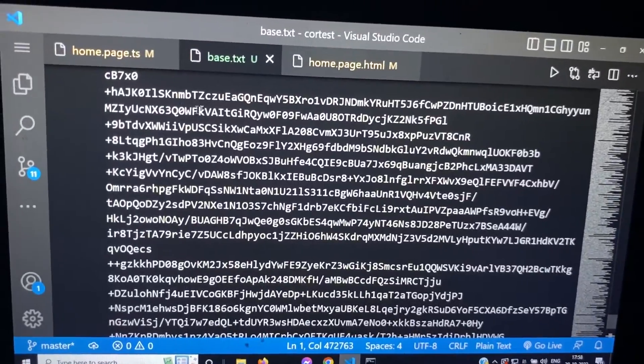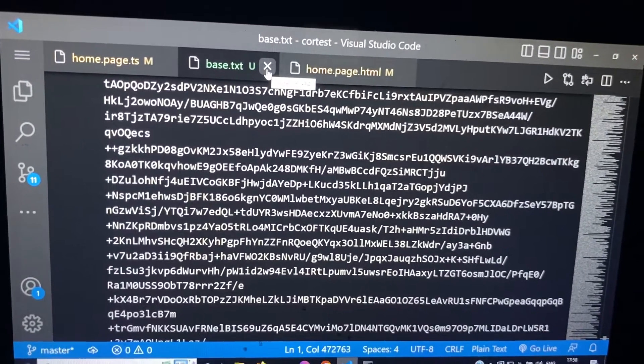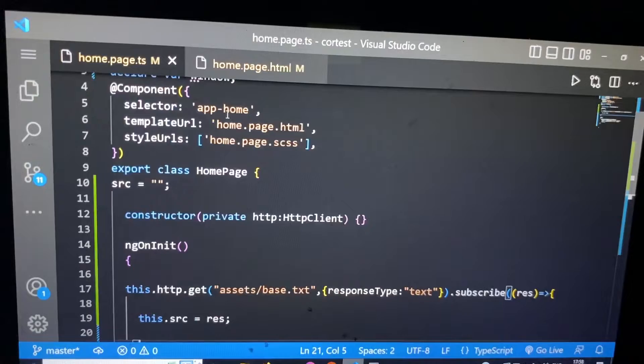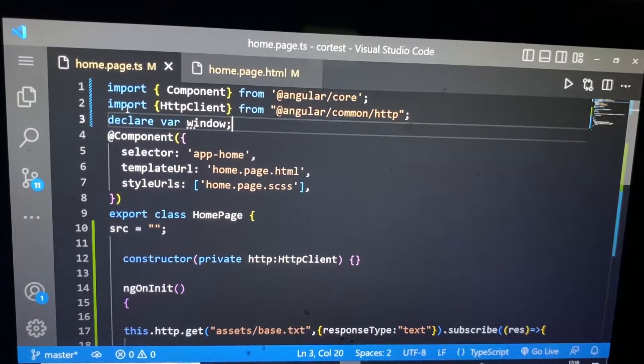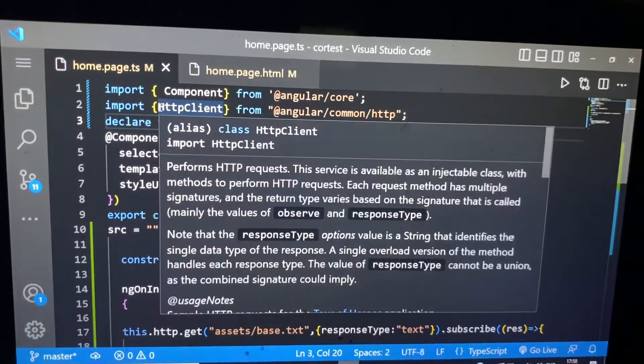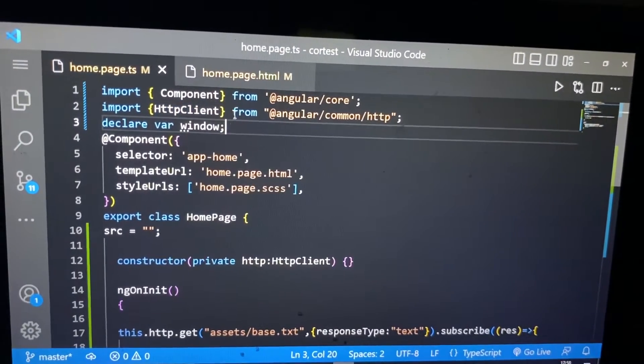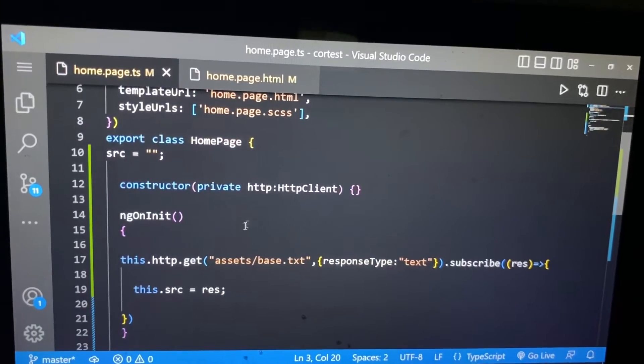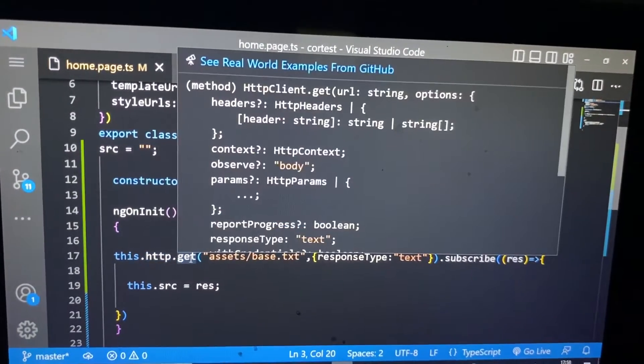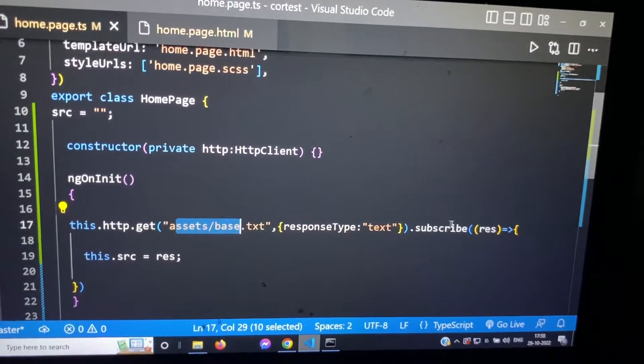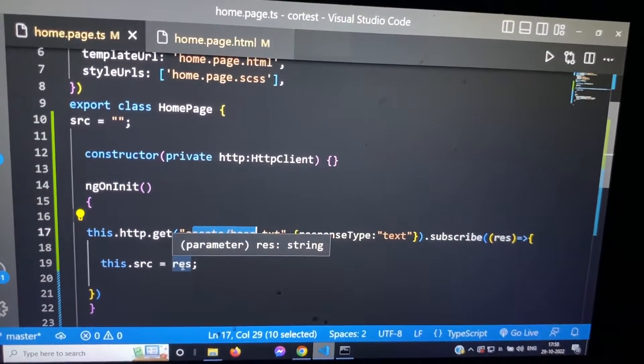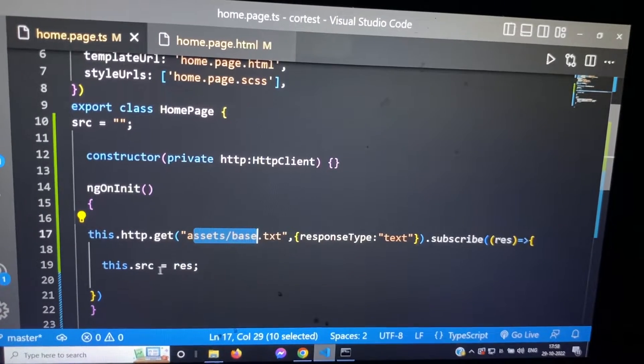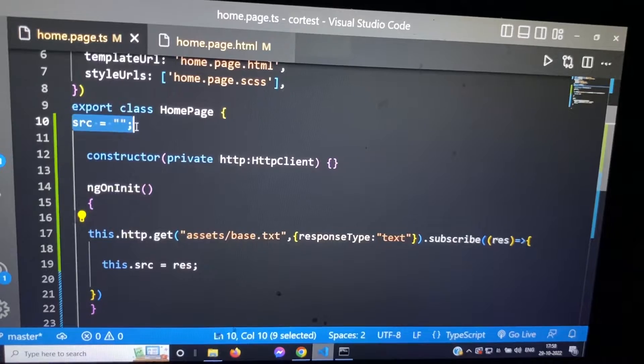This is the base64 and we have some code that is this static HTTP. We import static HTTP to read that notepad file, to read the base64. We have the get method of the static HTTP, we pass the path, we have response type text and it returns the response of base64 string and it assigns to SRC property which is declared here.